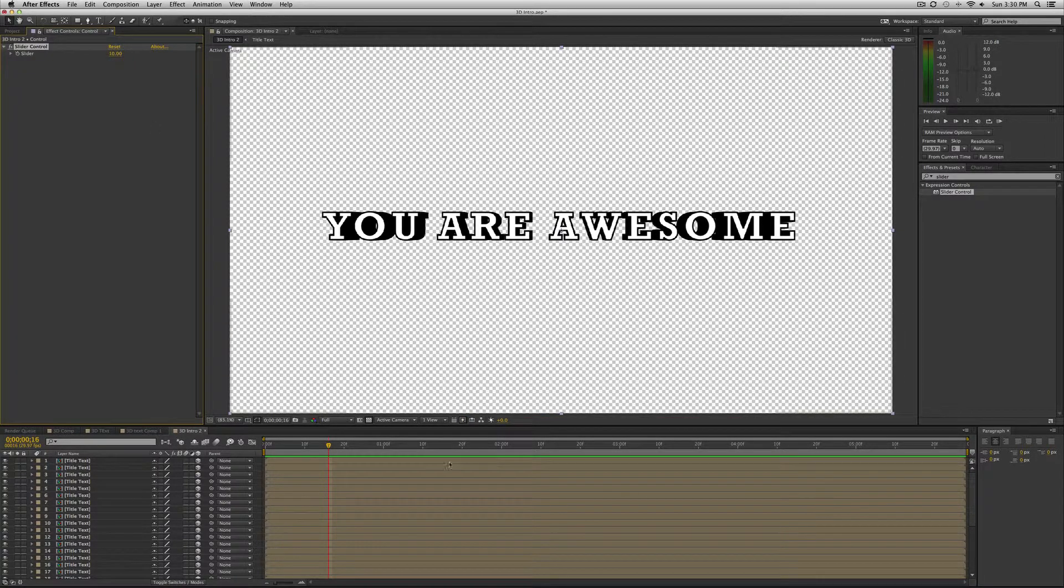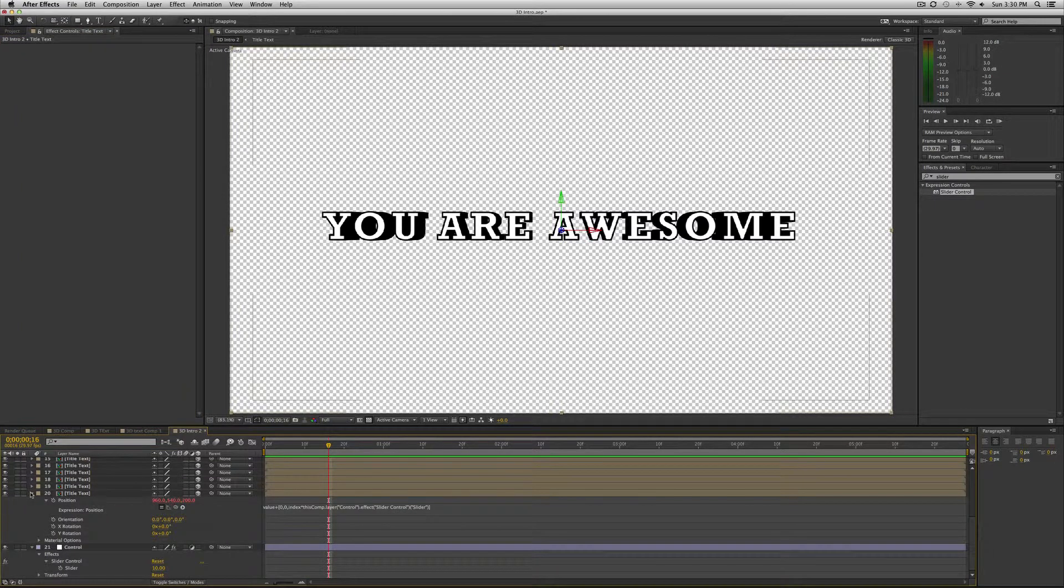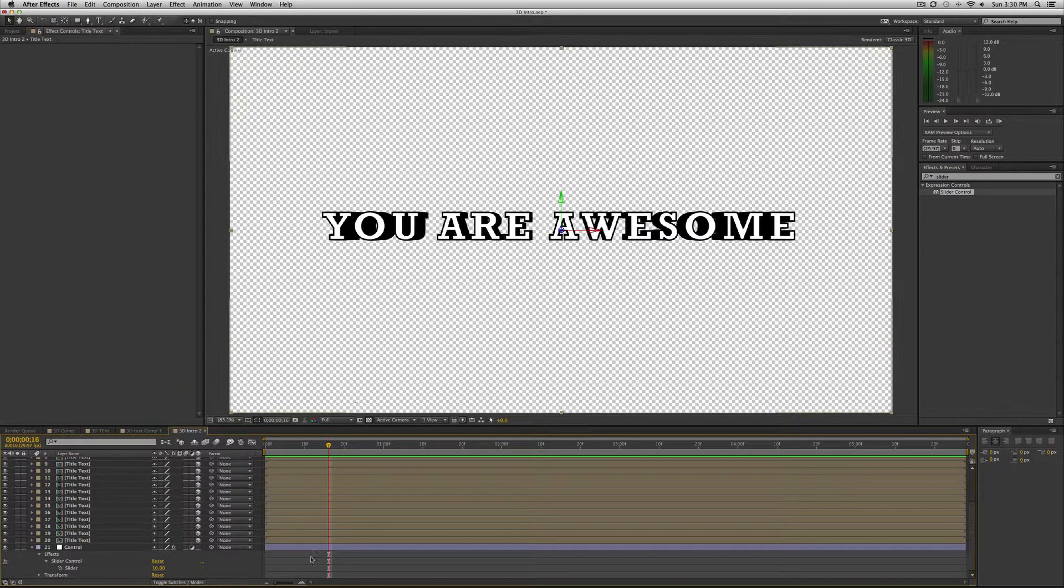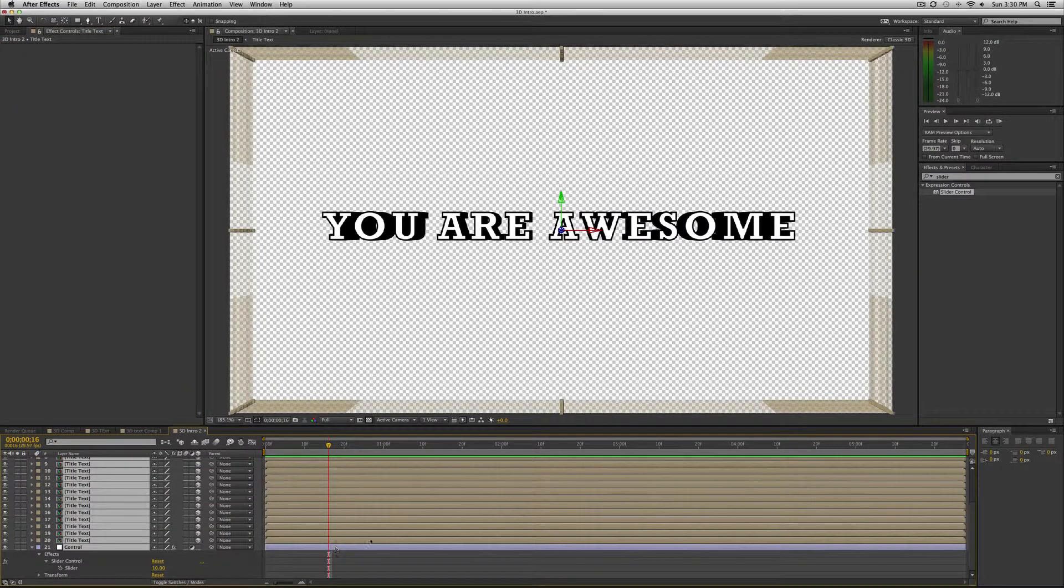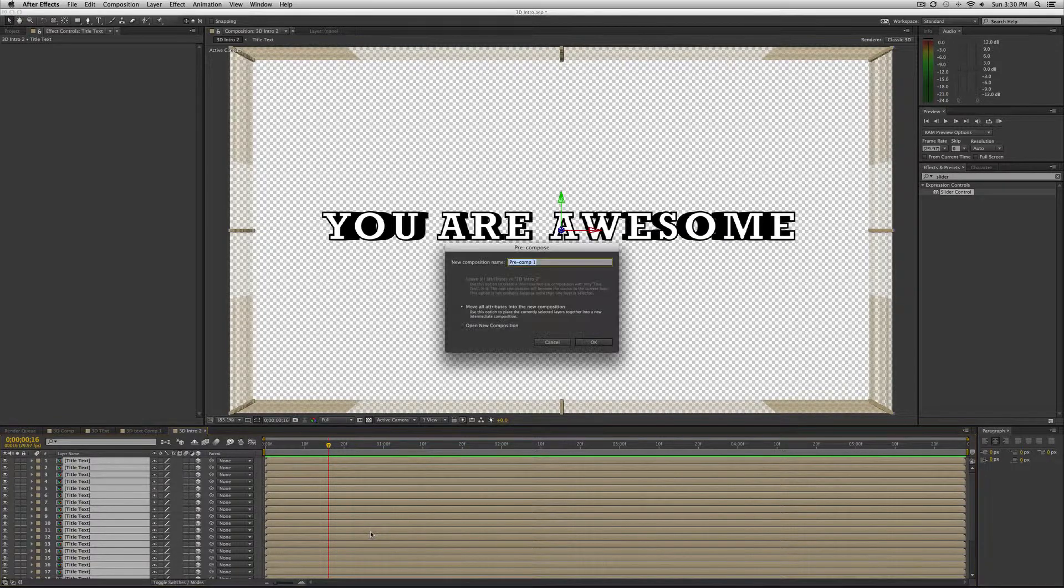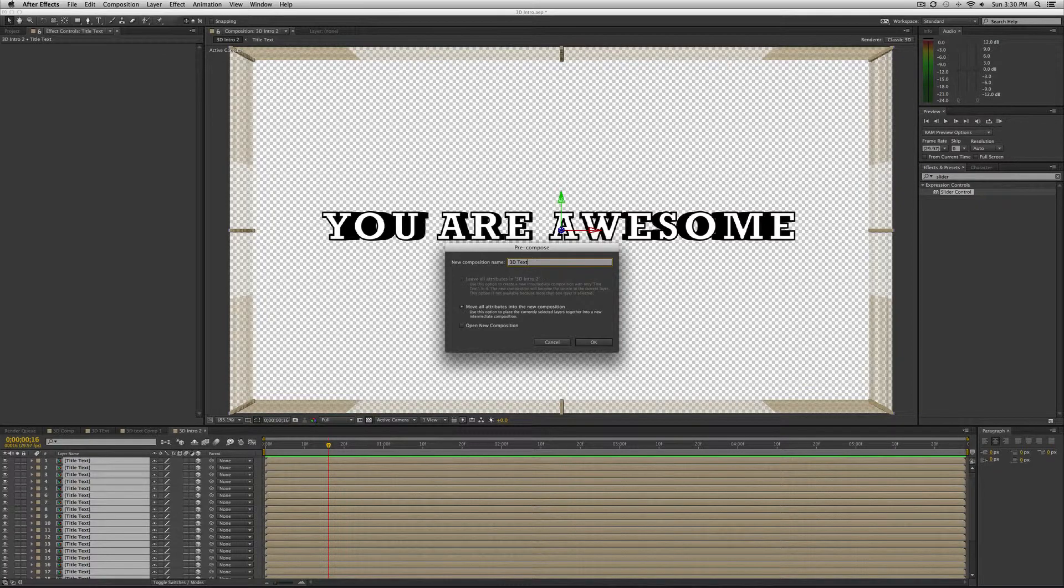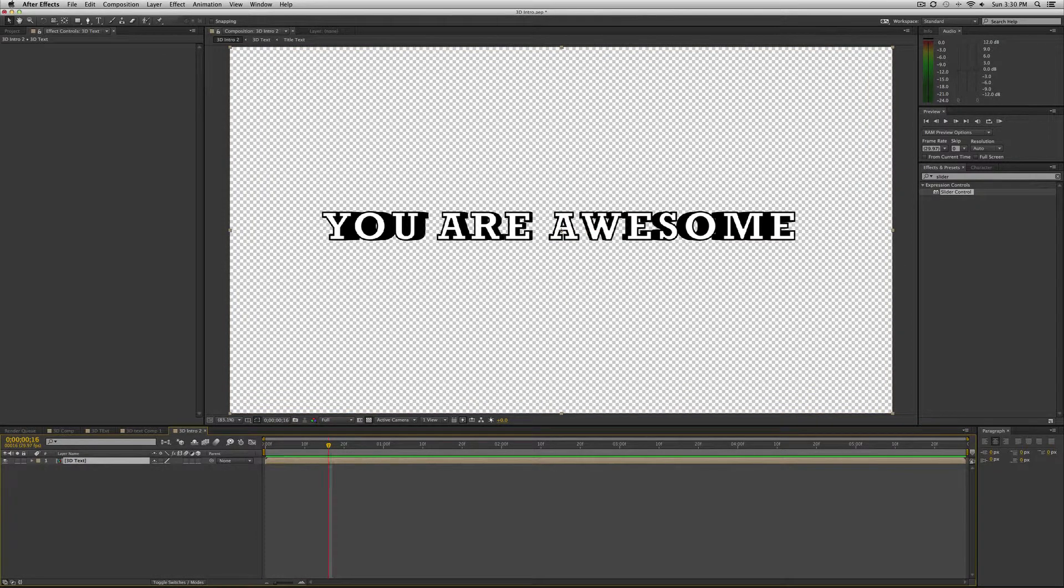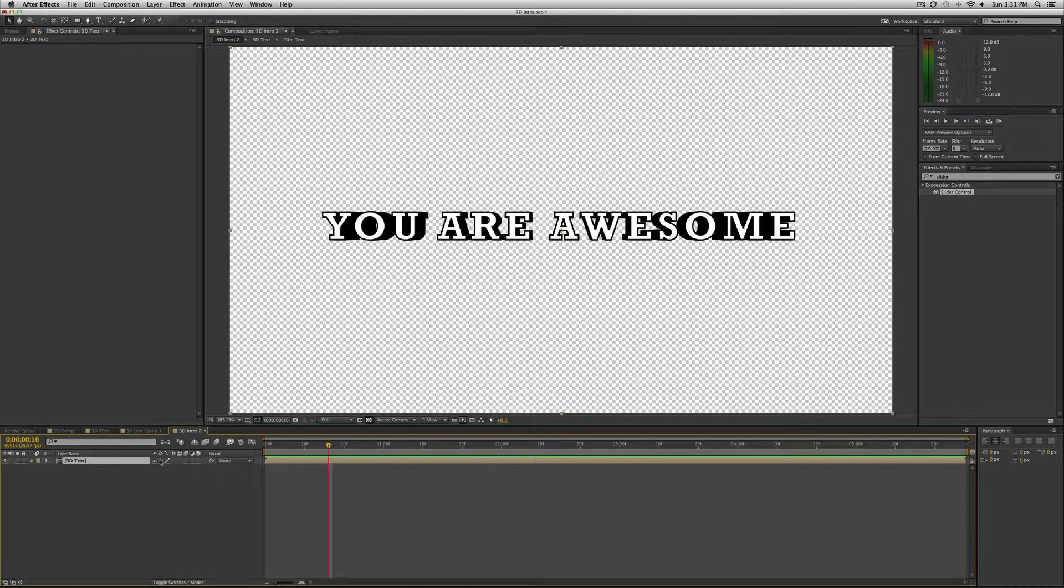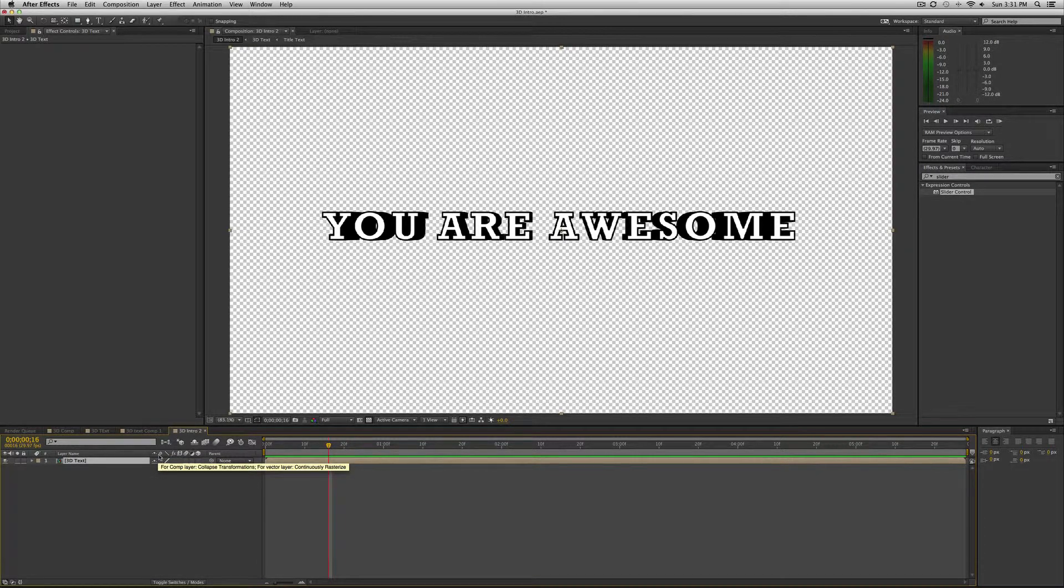The next thing we're going to do is precompose all of these. So I'm going to precompose all of them. Again, command shift C. We're going to call this 3D text comp, or 3D text is good. And then what we want to do is make sure that in between these two options, you have the collapse transformations.